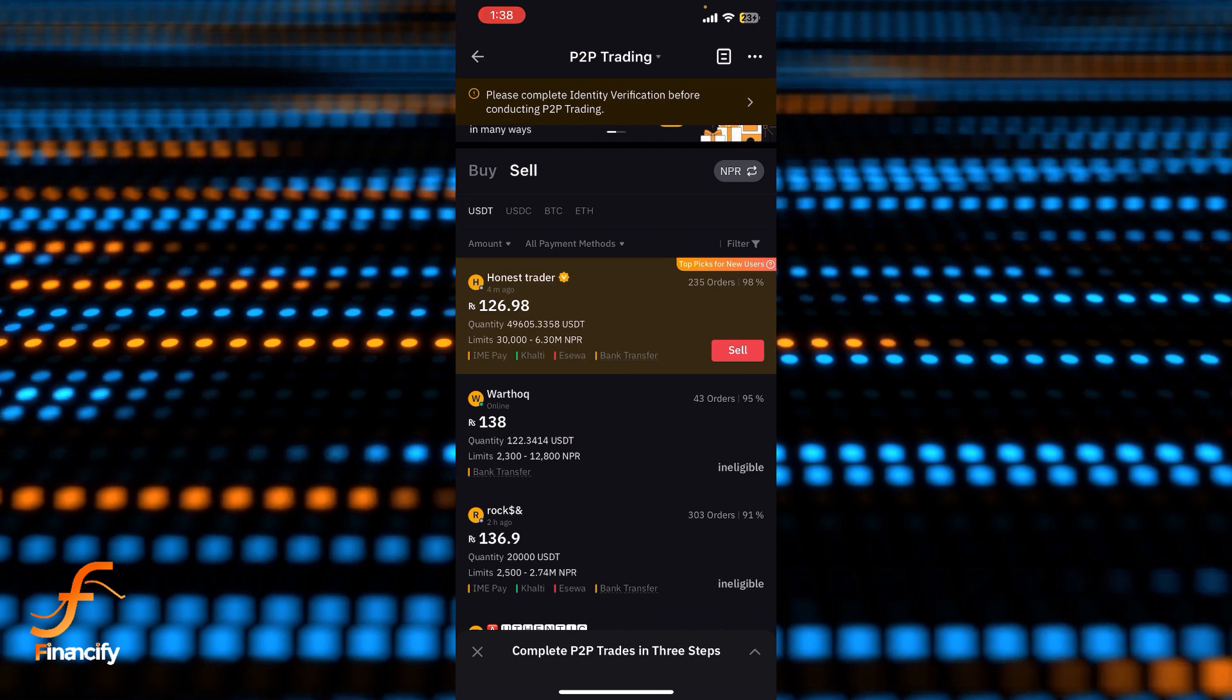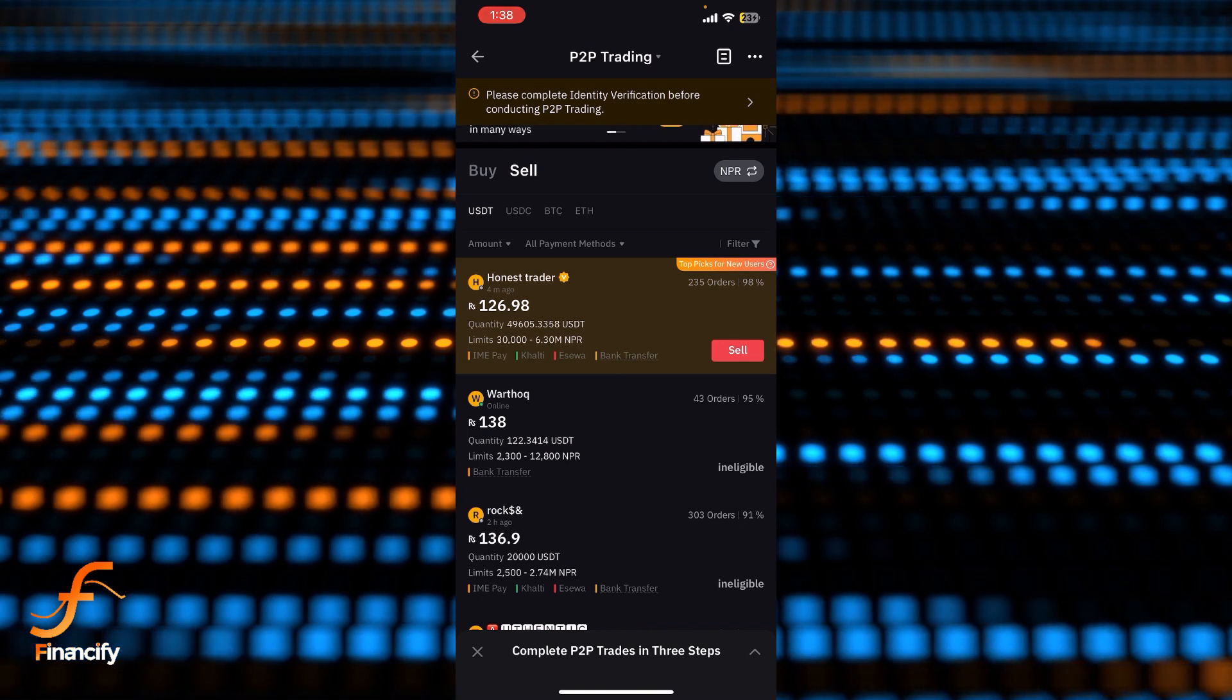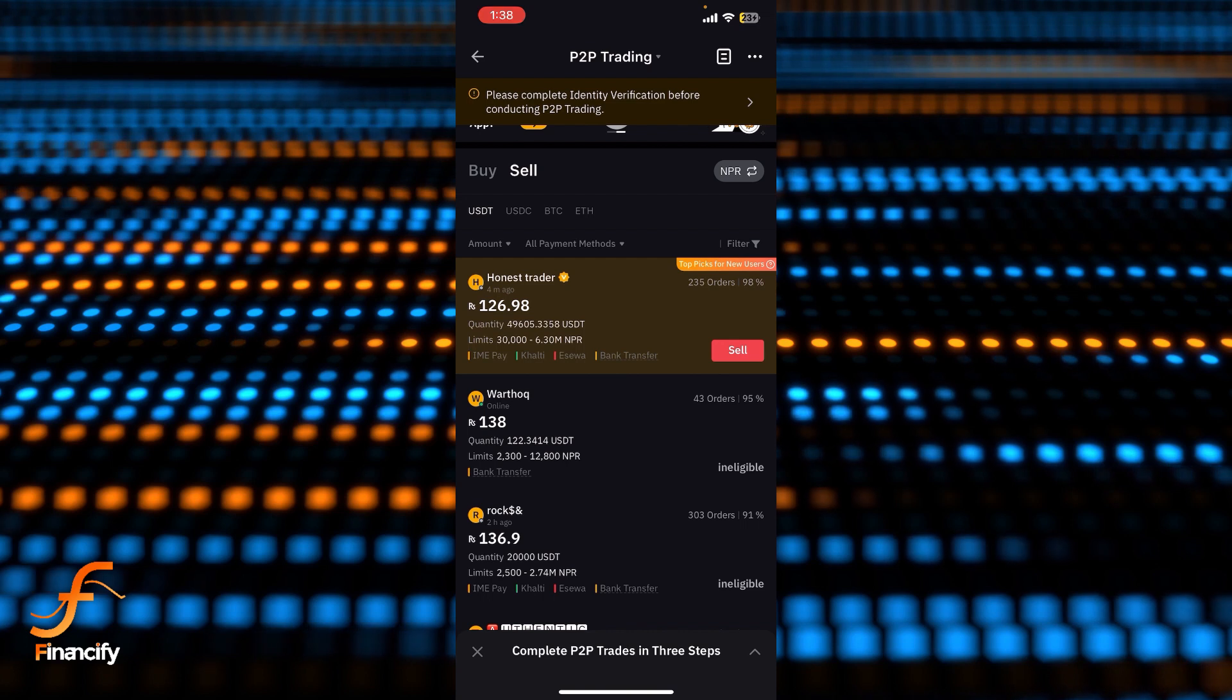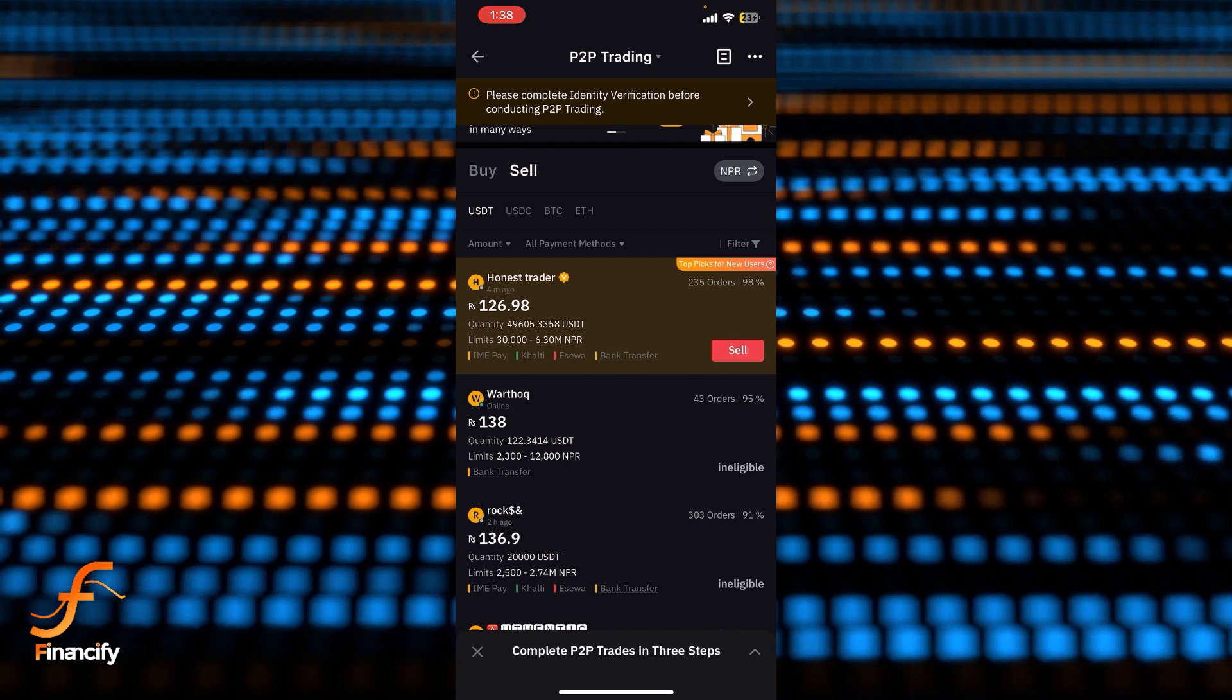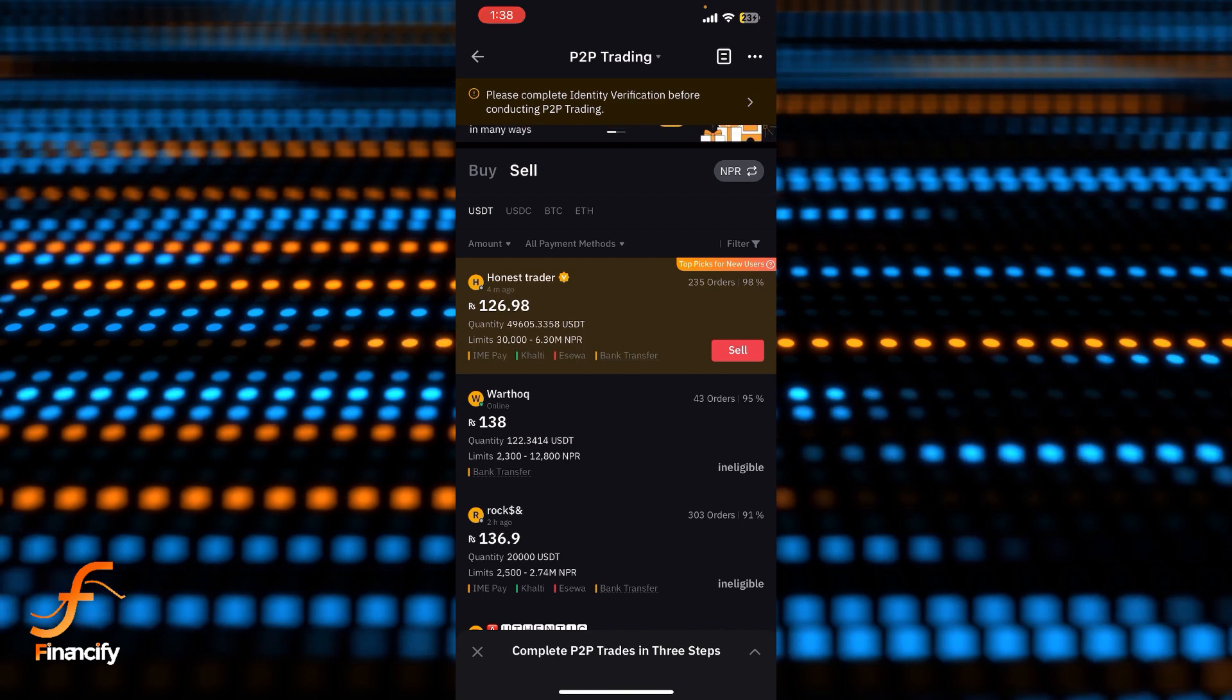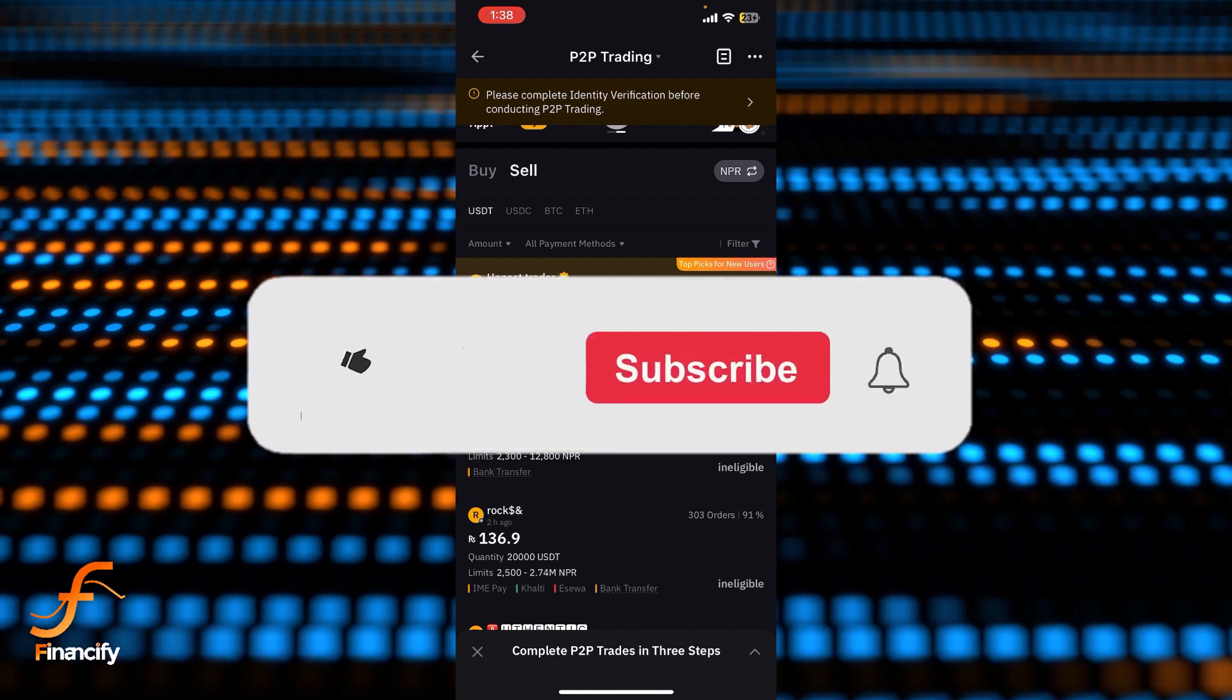can trade P2P in Bybit app. If you still encounter an issue during this process, feel free to leave a comment and I'll be happy to assist you. If you found this helpful, please give it a thumbs